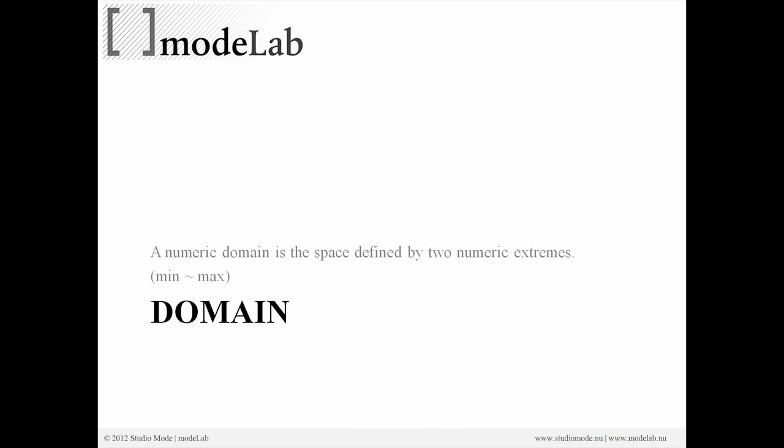Awesome. So yeah, minimum is sometimes referred to as floor. Sometimes it's referred to, rather minimum is referred to as floor. You also have maximum, which is sometimes referred to as ceiling. Extremes is another way to think about those things.